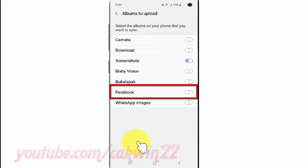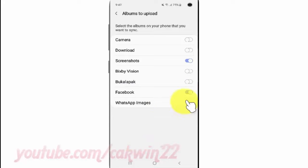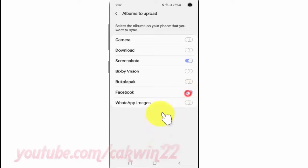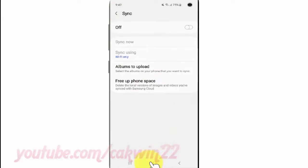Tap Facebook switch until green to enable, or tap until white to disable. Thanks for watching, have a nice day.